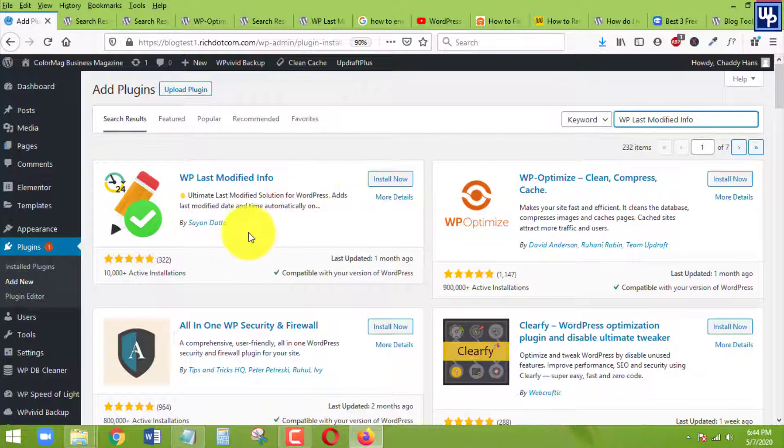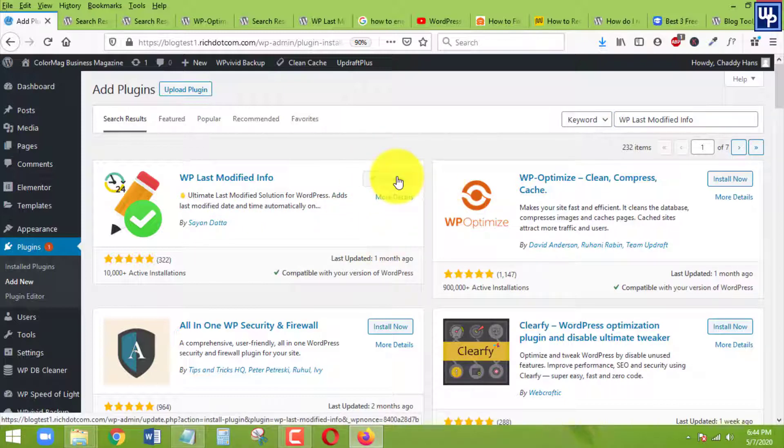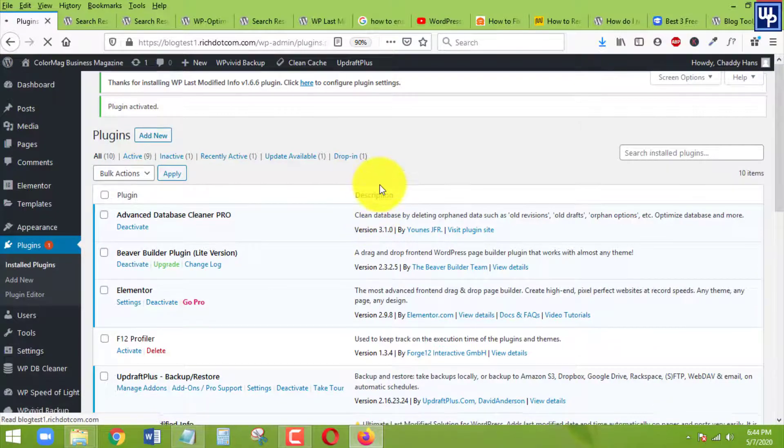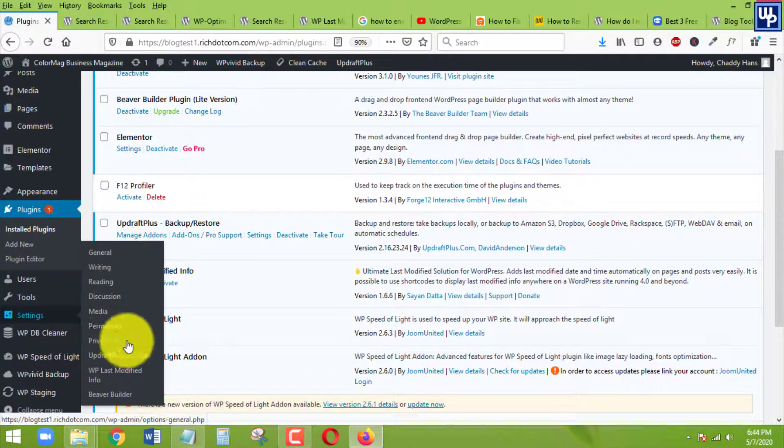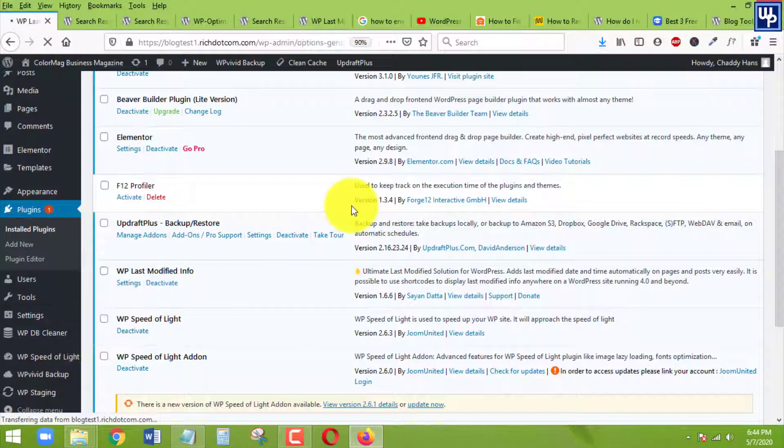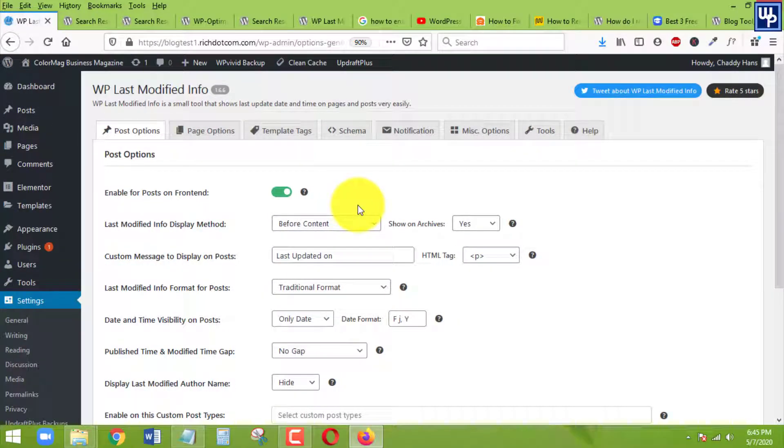Install it. Once it's installed, then click on activate. And once the plugin is activated, go to settings and click on last modified info.